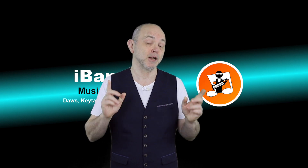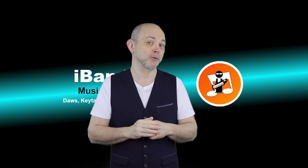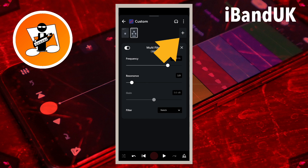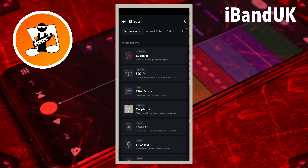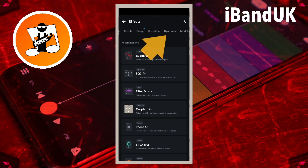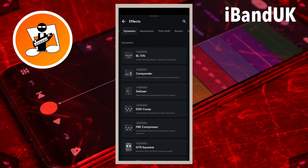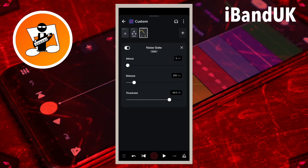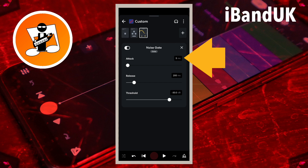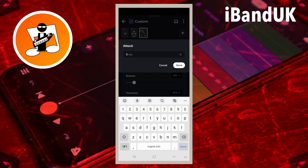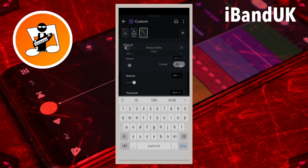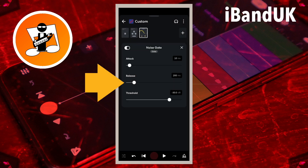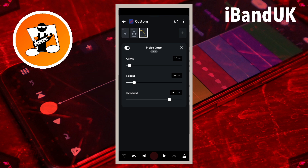Now let's add a noise gate to remove background noise. Tap on the plus icon. Scroll through the tabs at the top of the screen and tap on the dynamics tab, then scroll down and tap on noise gate. Tap on the text box to the right of the word attack, type in 10 and tap on save. Drag the dot on the line below the word release all the way to the left.